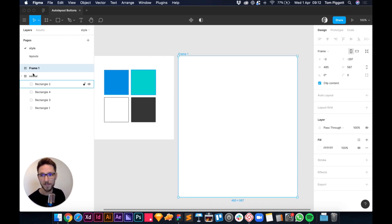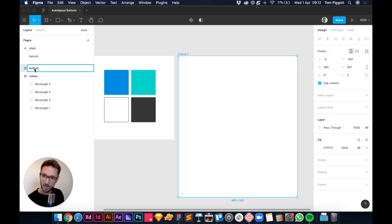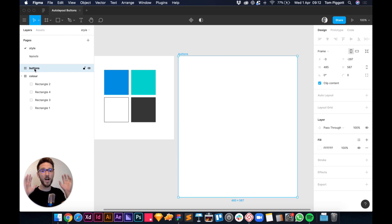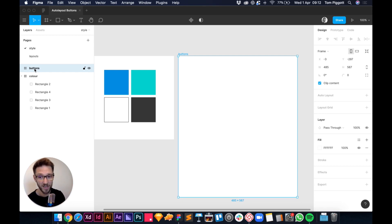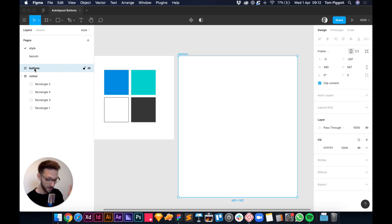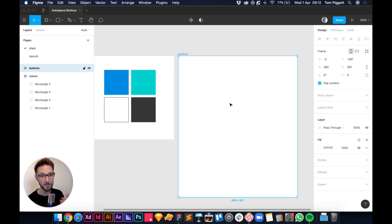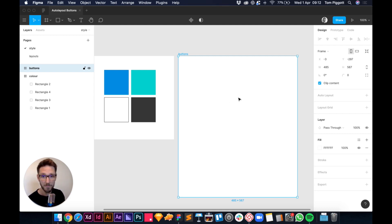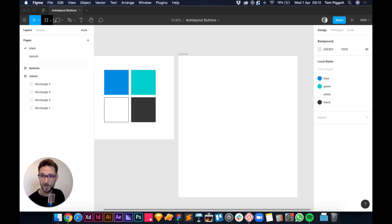I'm going to press A and make a new frame for my buttons. If you've never used auto layout in Figma, I'm about to change your life. When I figured out how it worked I abandoned Sketch and XD — Figma is my go-to. I'll go into more detail in future videos, but today we're just doing buttons.